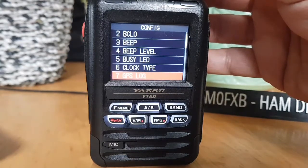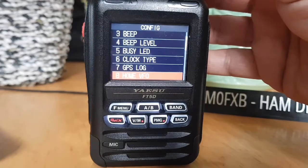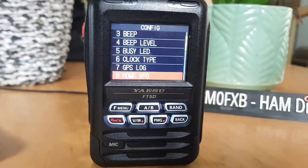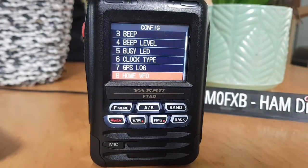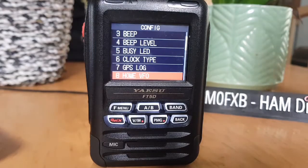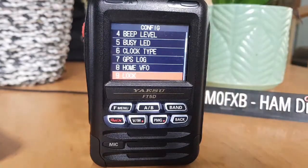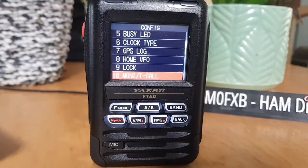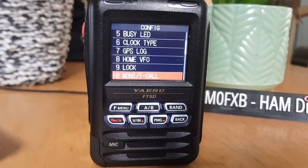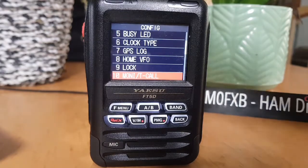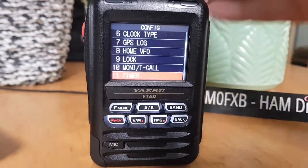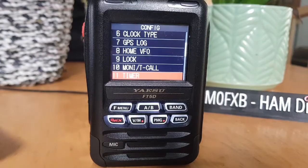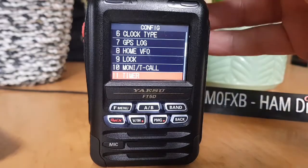Number eight, home VFO — enable or disable VFO transmission in the home channel. Number nine, configure the lock mode setting. Number ten, select the function of the MON/T-CALL switch. Number eleven, switch the timer between on and off.